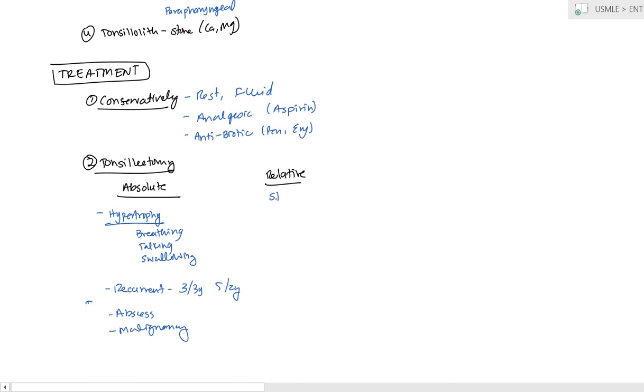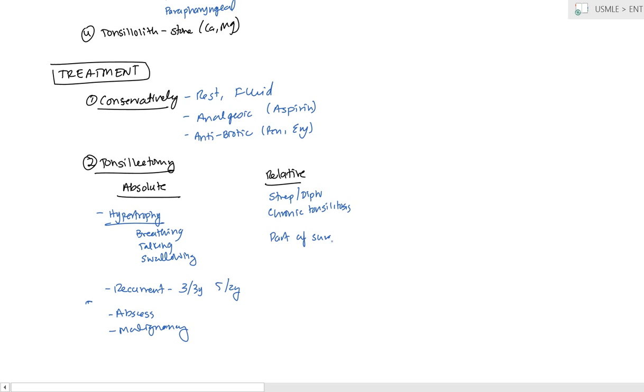Relative, if it's strep or diphtheria, you're trying to avoid them getting rheumatic fever, or glomerulonephritis. If it's chronic tonsillitis, the halitosis and constant sore throat can get difficult to live with, so you can remove that. Or if it's part of another surgery, for example, if they're getting something removed in the throat for obstructive sleep apnea, then you can just go ahead and remove the tonsils as well to prevent that.